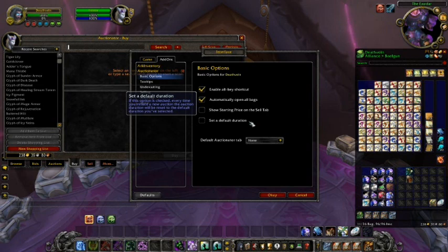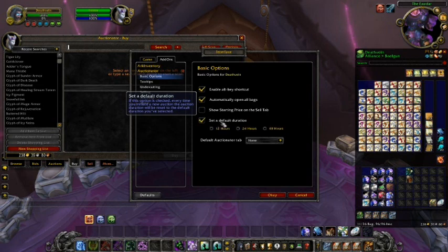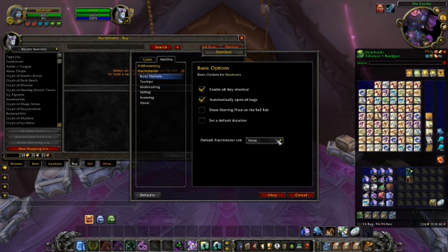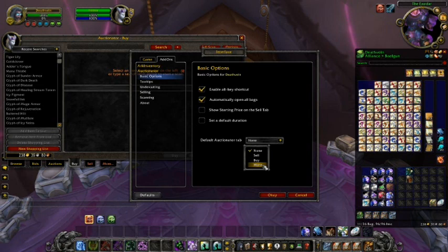The set a default duration option allows you to set the default duration of auctions to either the 12, 24, or 48 hour settings. Lastly, the default Auctionator tab dropdown lets you select the tab that Auctionator will start at upon opening.